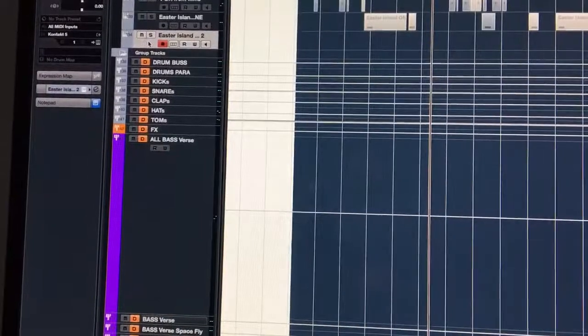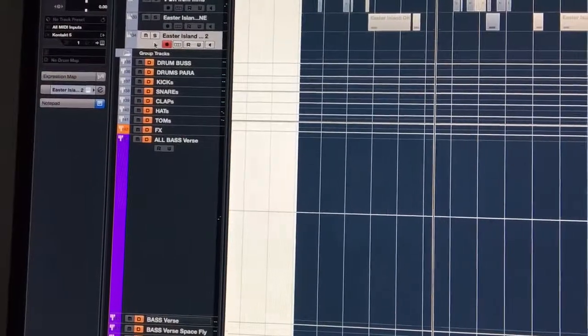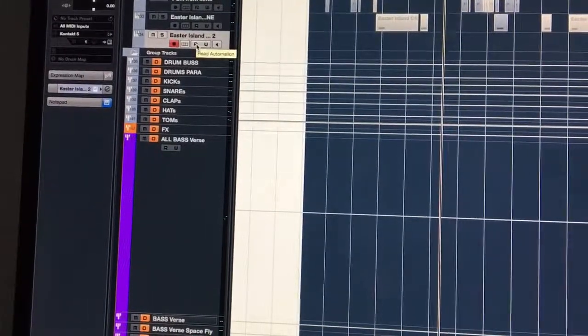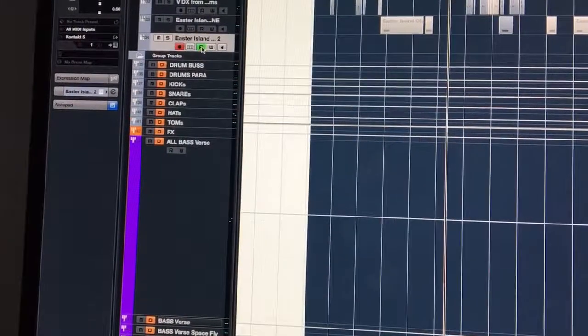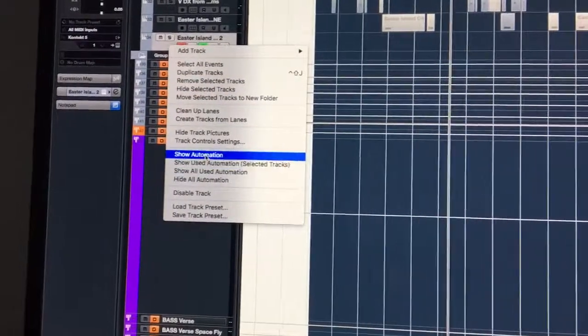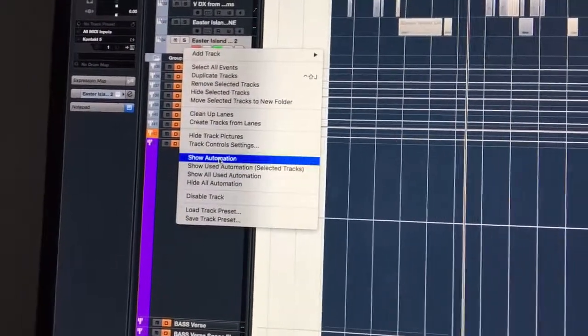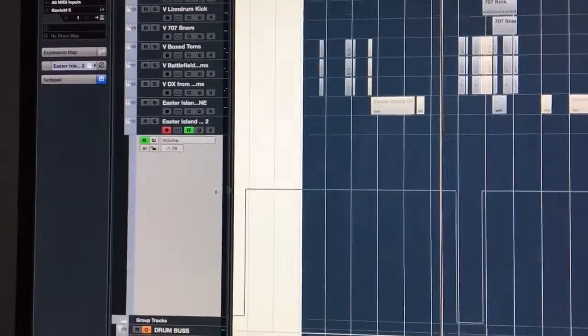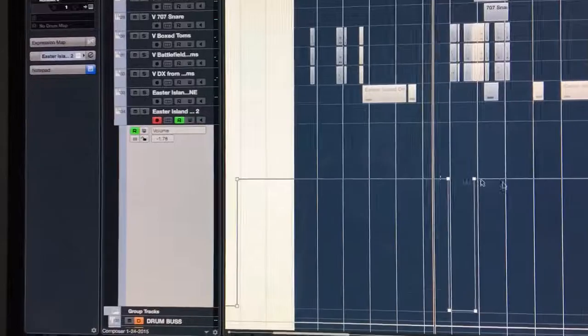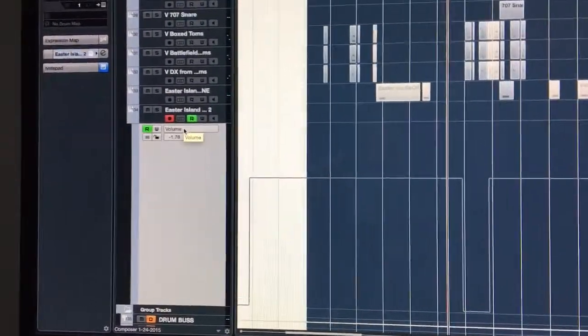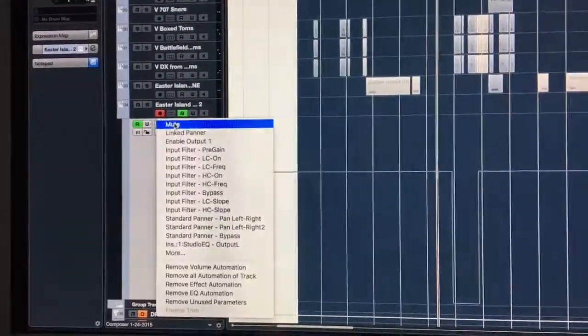Alright, so on this MIDI track right here, if I just click read automation and show automation, it creates an automation lane. First thing selected is the volume. I can select anything else in here, or go to more, and I've got all these options.